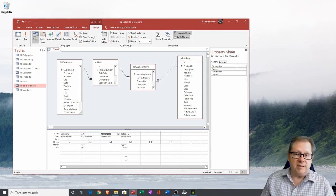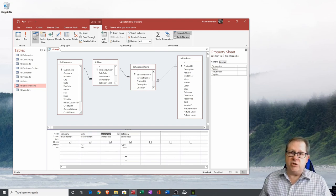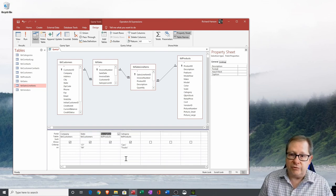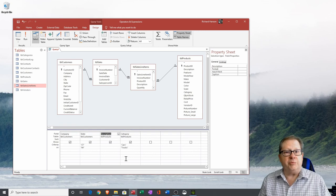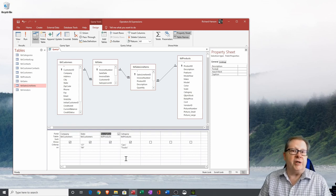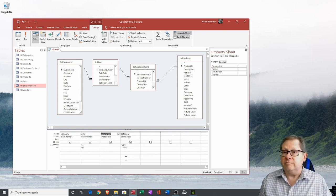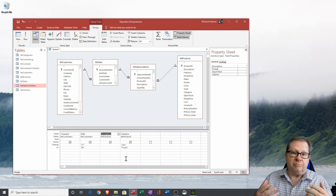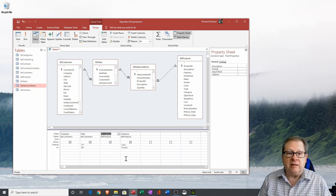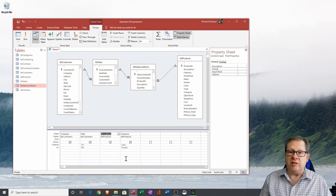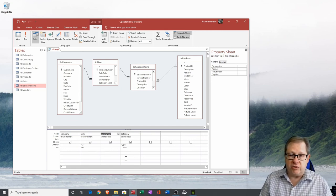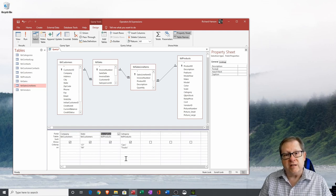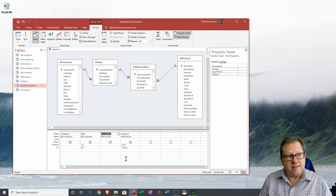That's been a quick romp through criteria, expressions, and operators in Microsoft Access. I hope you enjoyed this — please go ahead and subscribe to the channel, especially if you'd like to see the other videos, because I'll be making quite a few more in the Access series.